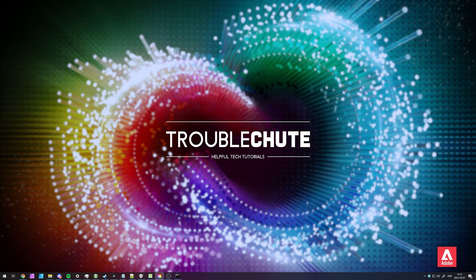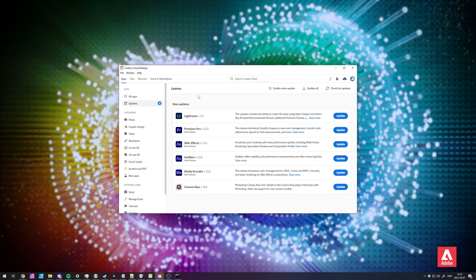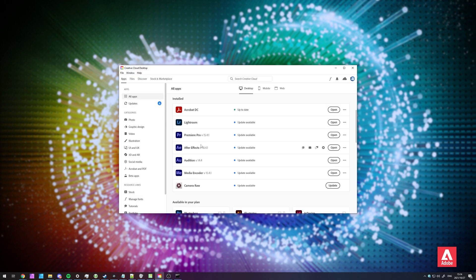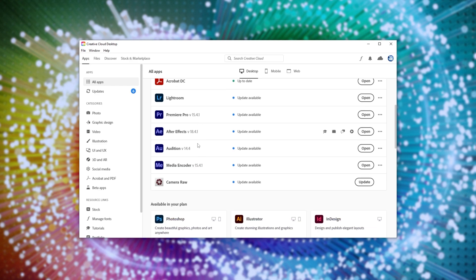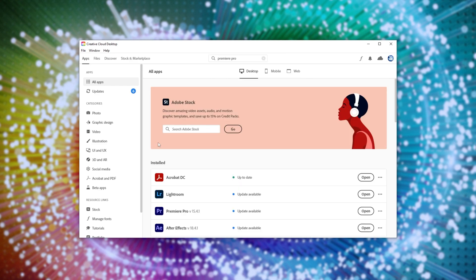For now, it's available in the beta that you can get as long as you've purchased Adobe Audition. Open up the Adobe Creative Cloud software. And of course, if you haven't already got the Adobe Premiere Pro Beta, you'll need to go ahead and download it.